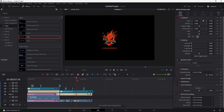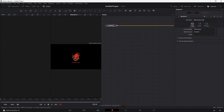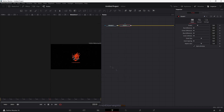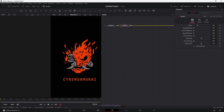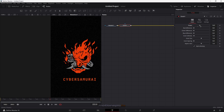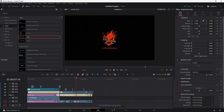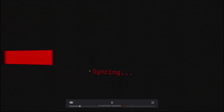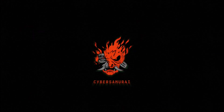One optional final step: open the adjustment clip in the Fusion page. After the media in node, search for grain and click Add — this applies grain to the entire composition including the background and logo. Increase the power if the grain is too subtle. Go back and forth between the edit page and the fusion page, and hit Control+F to check the full screen result. I think that looks nice.